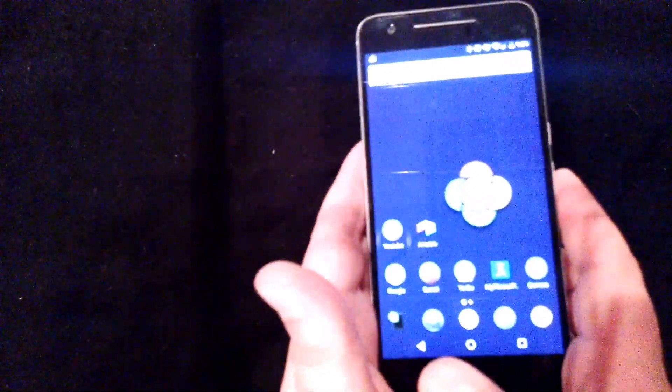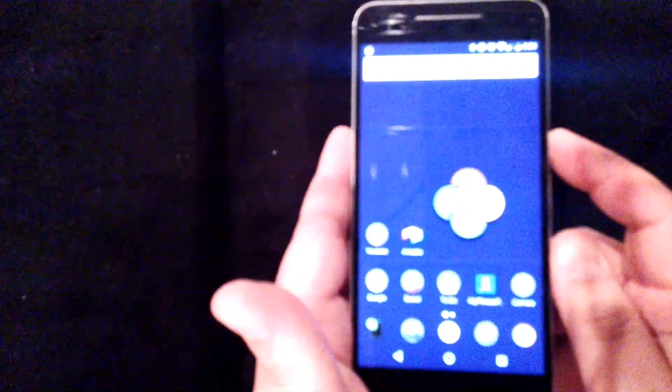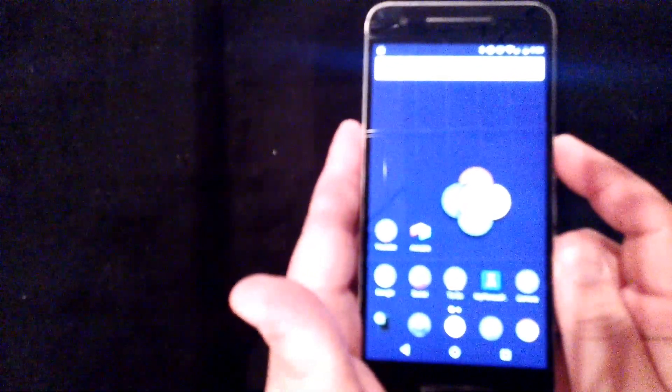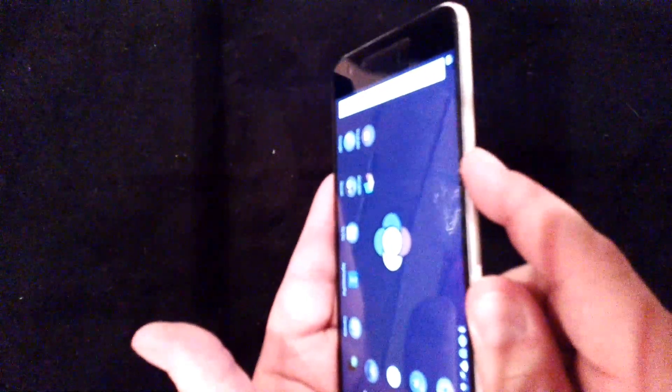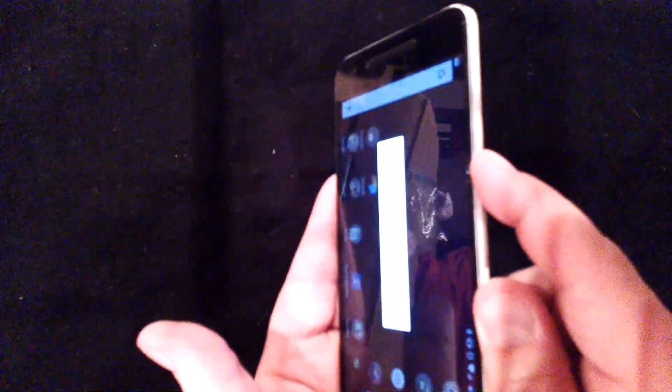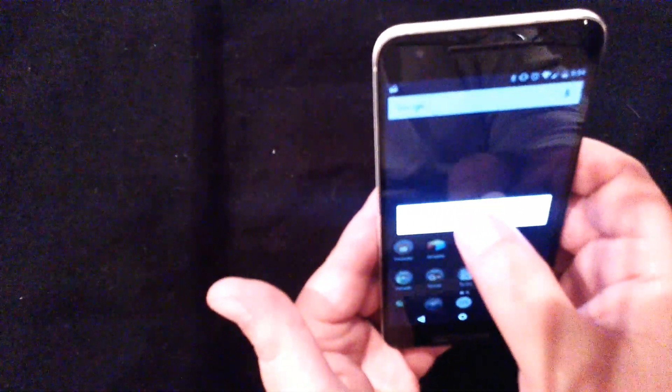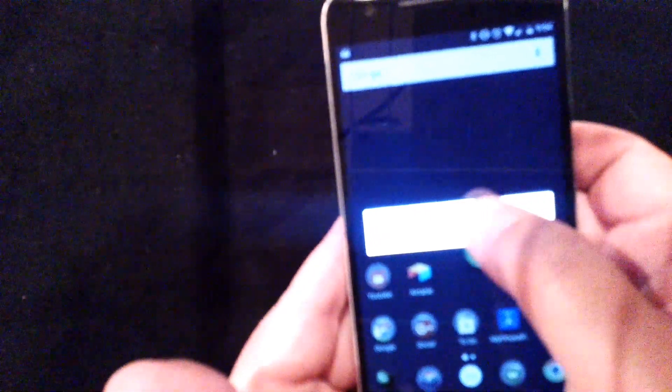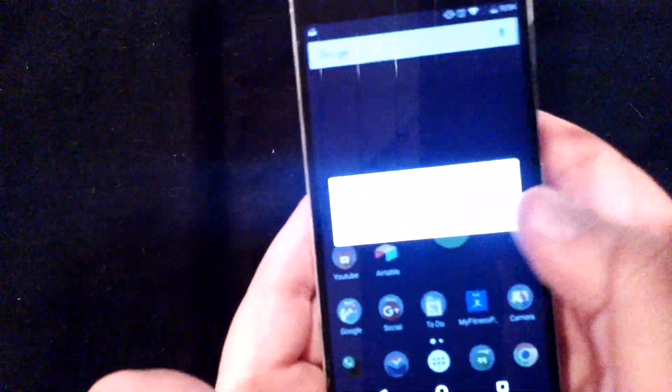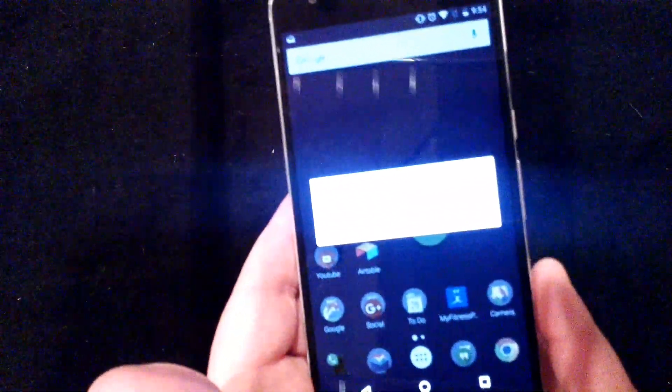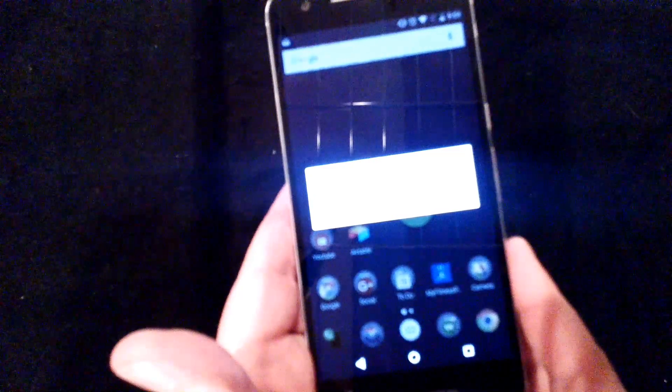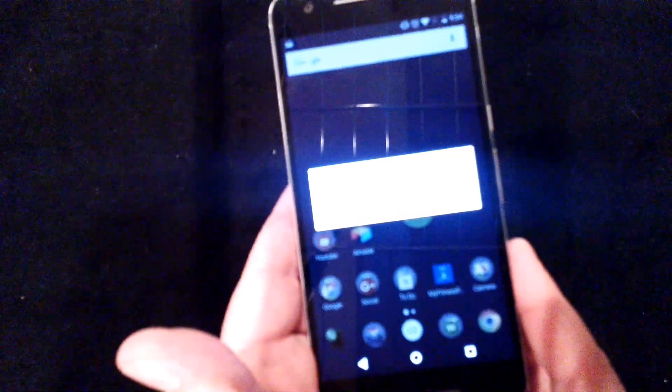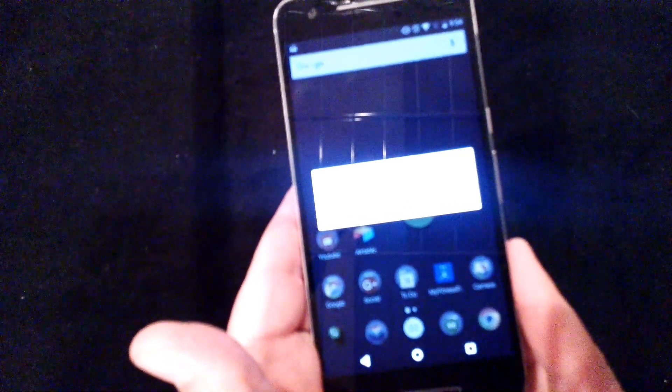So actually right here, the first thing we need to do is actually turn off our device. So long press our power button right here where my finger is. And we're going to hit power off. Now the device is going to go ahead and shut off. There we go, it's going to shut off now.